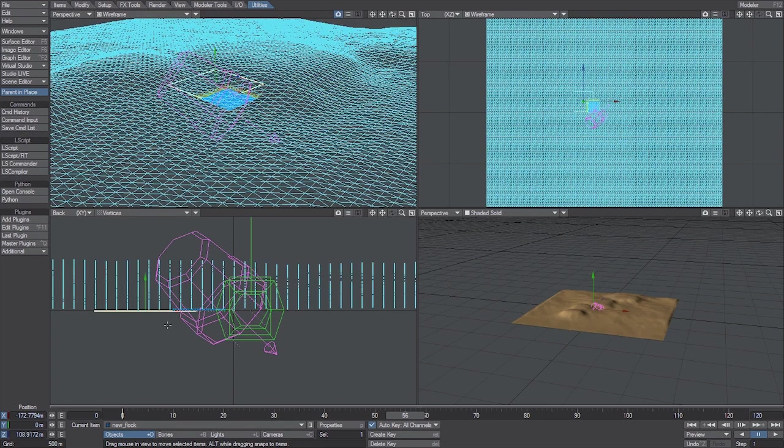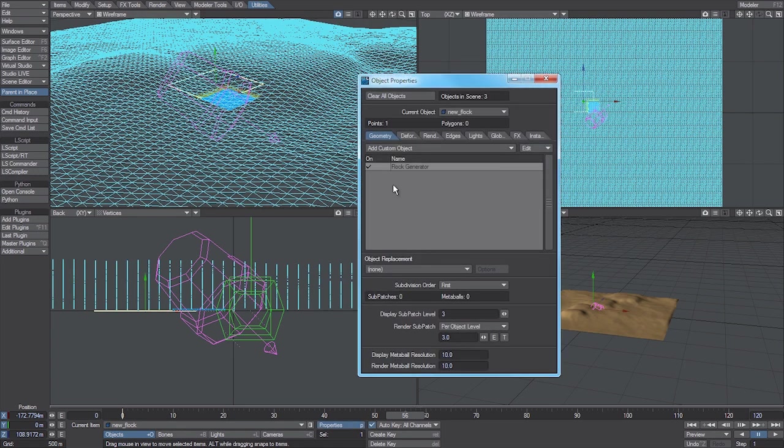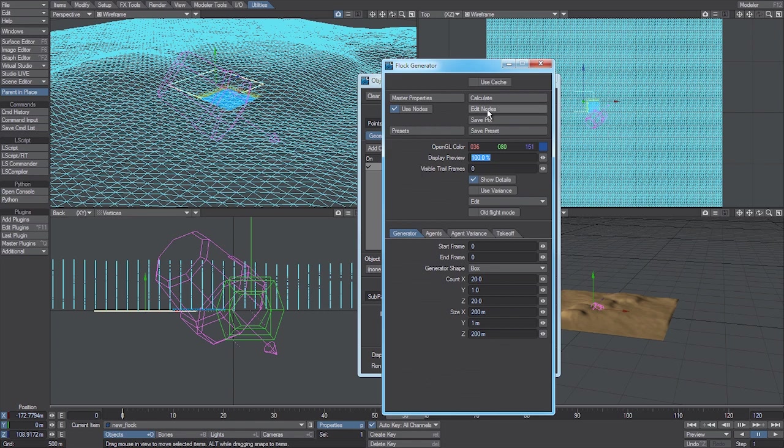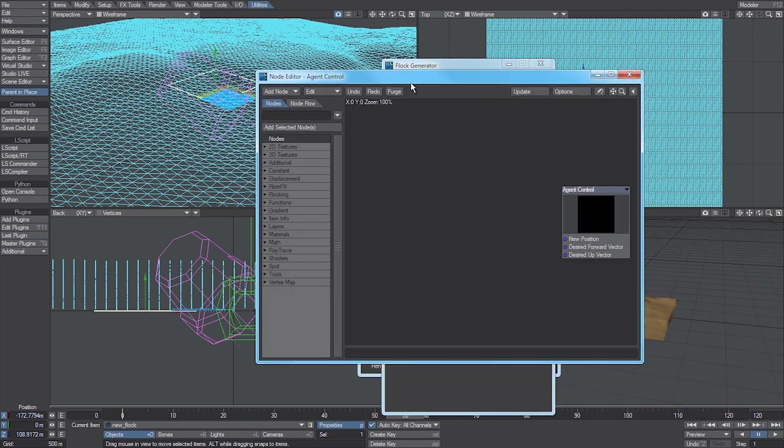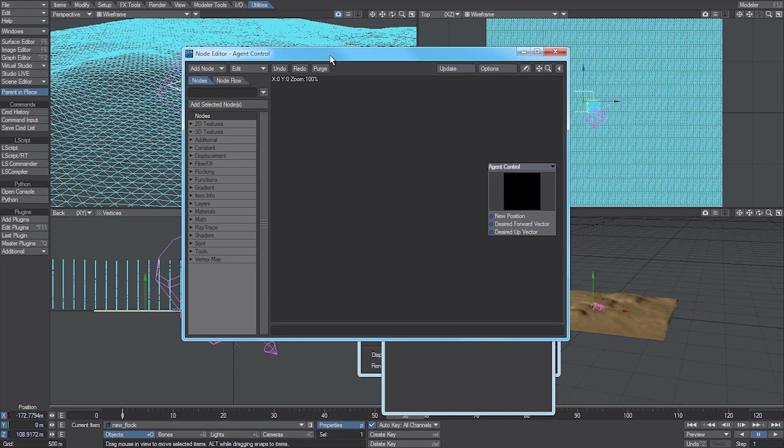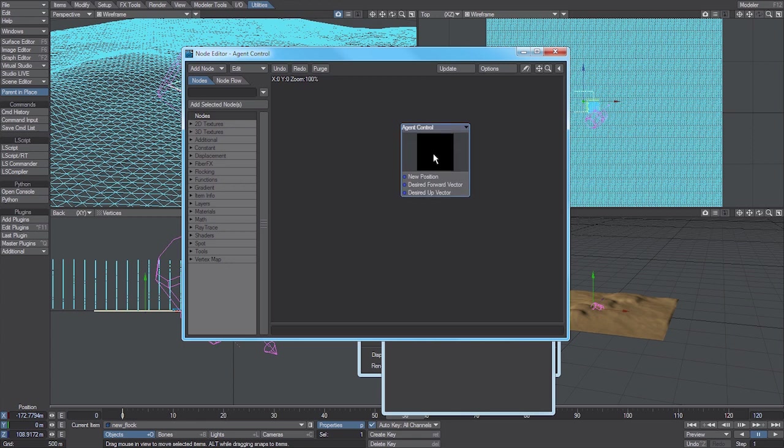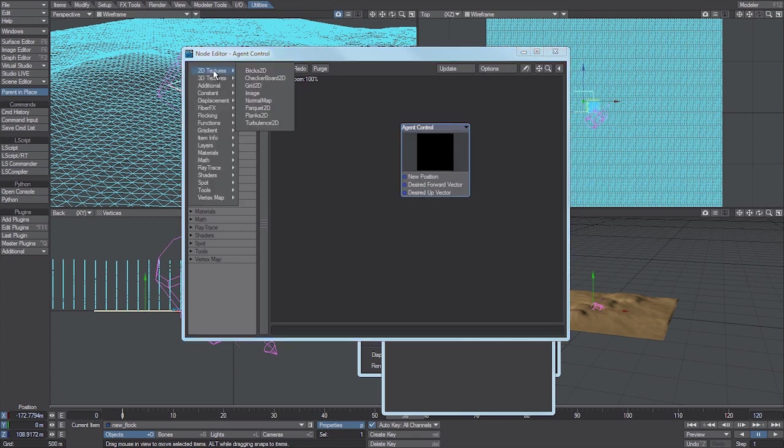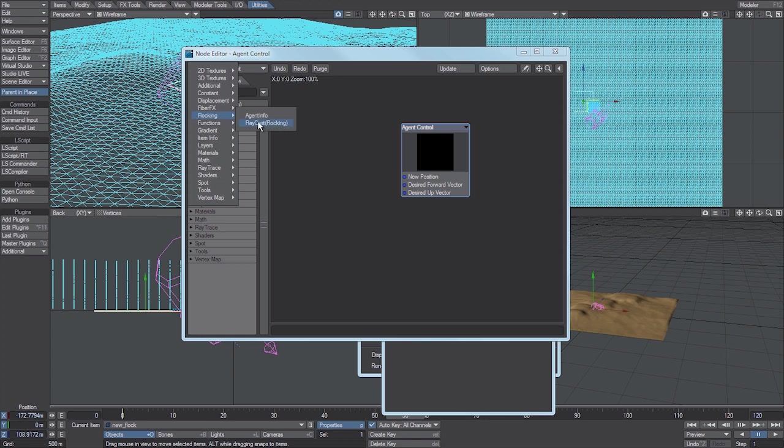Once we've done that, we go into the properties for the flock itself, go to edit nodes, add node, flocking, raycast. It has to be this one—you can't use the standard raycast from the raytrace option yet.